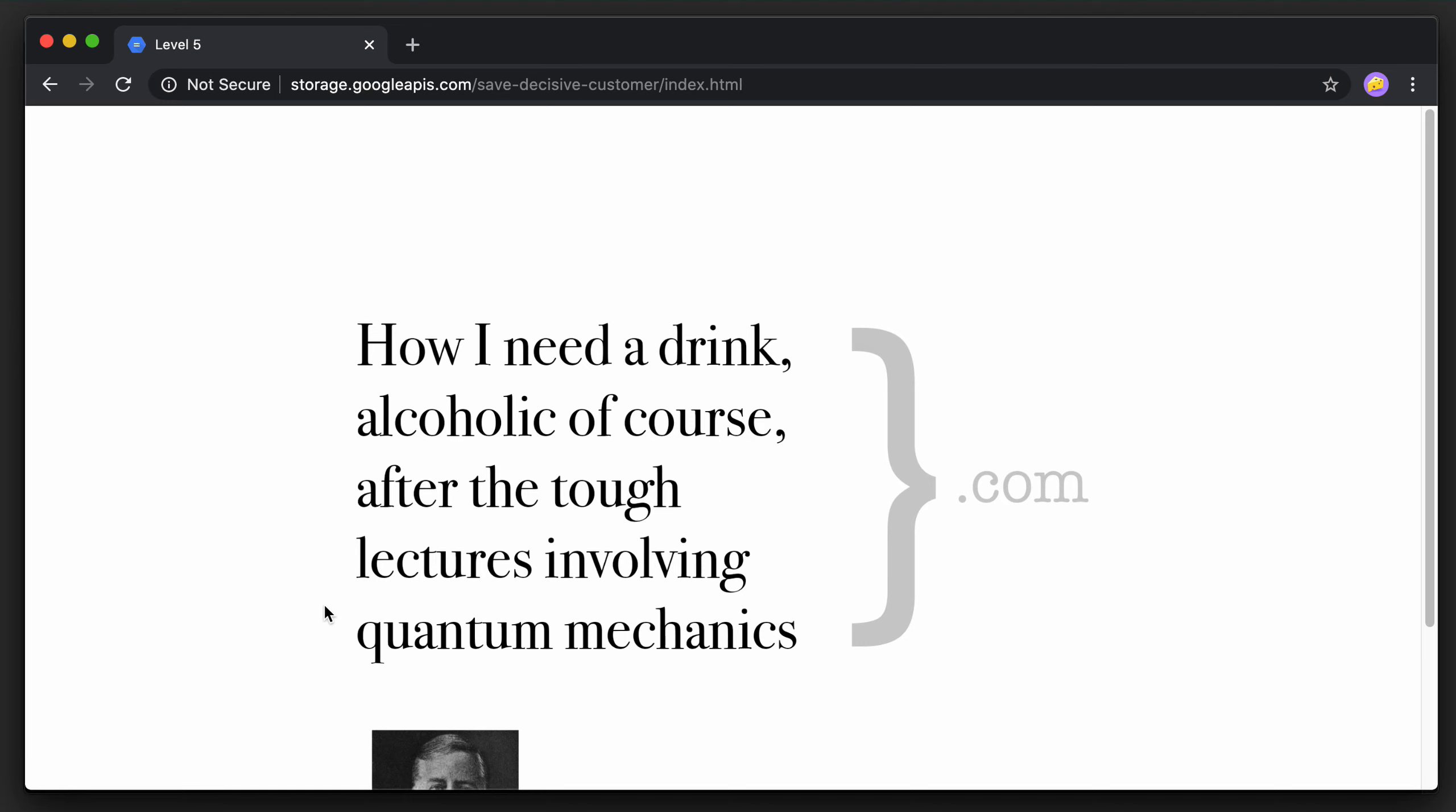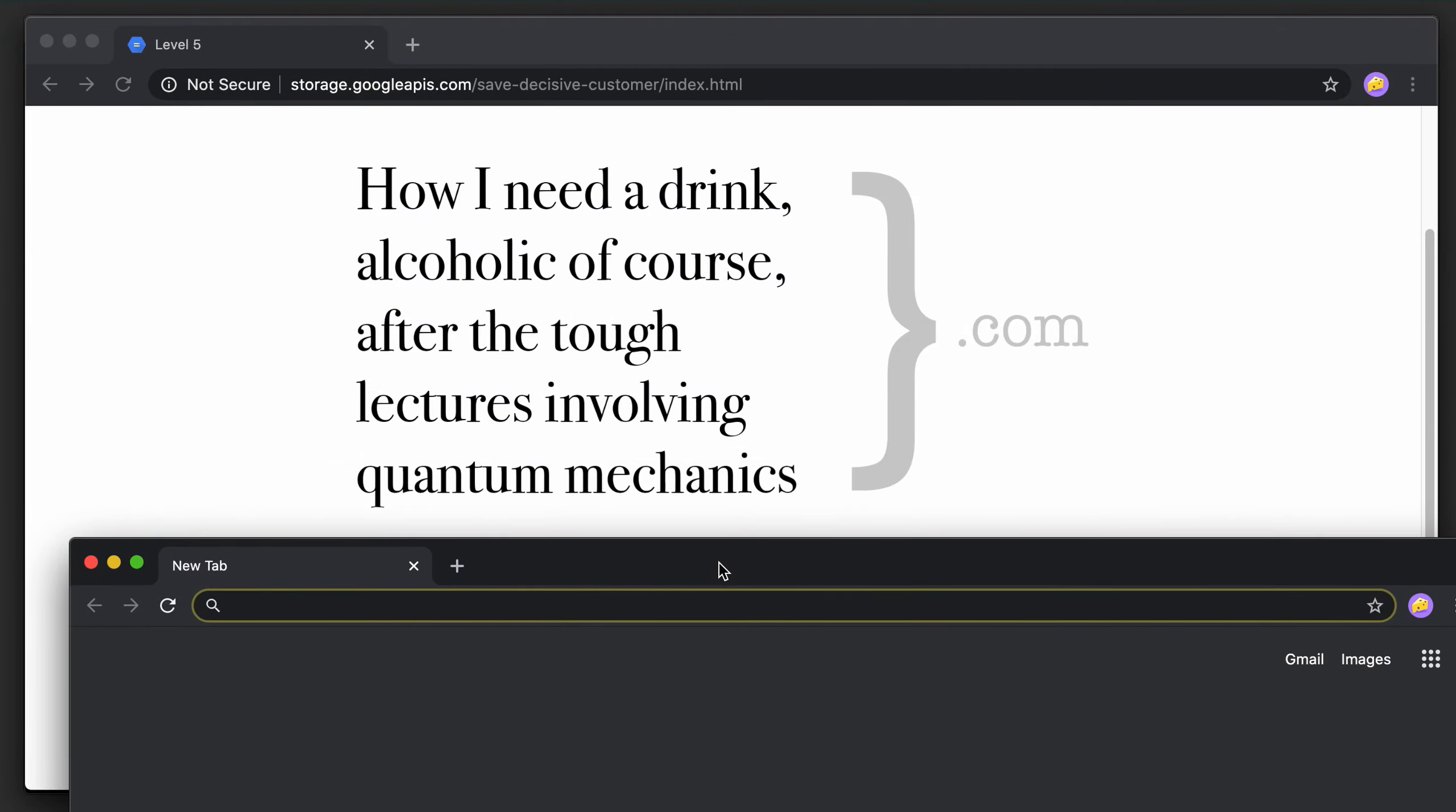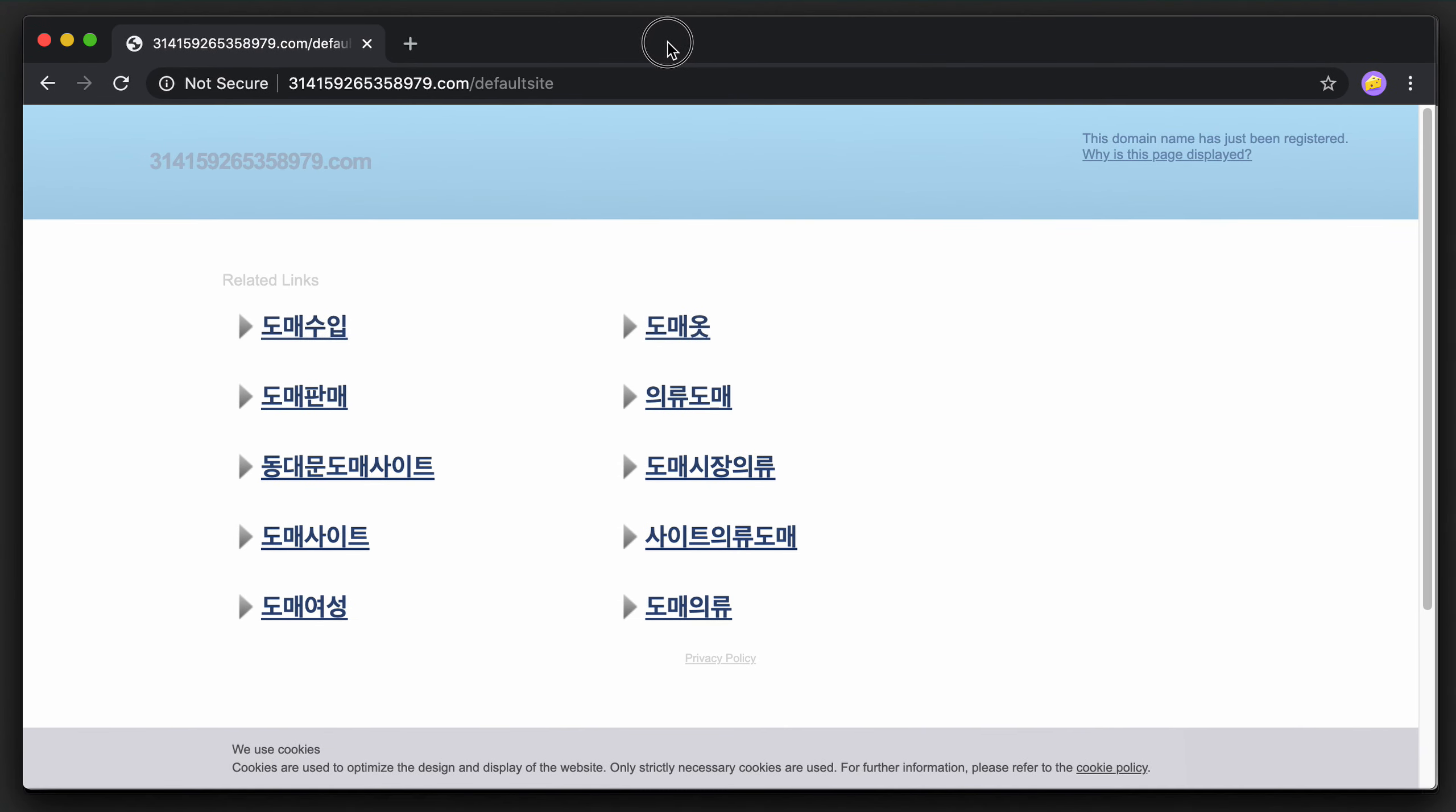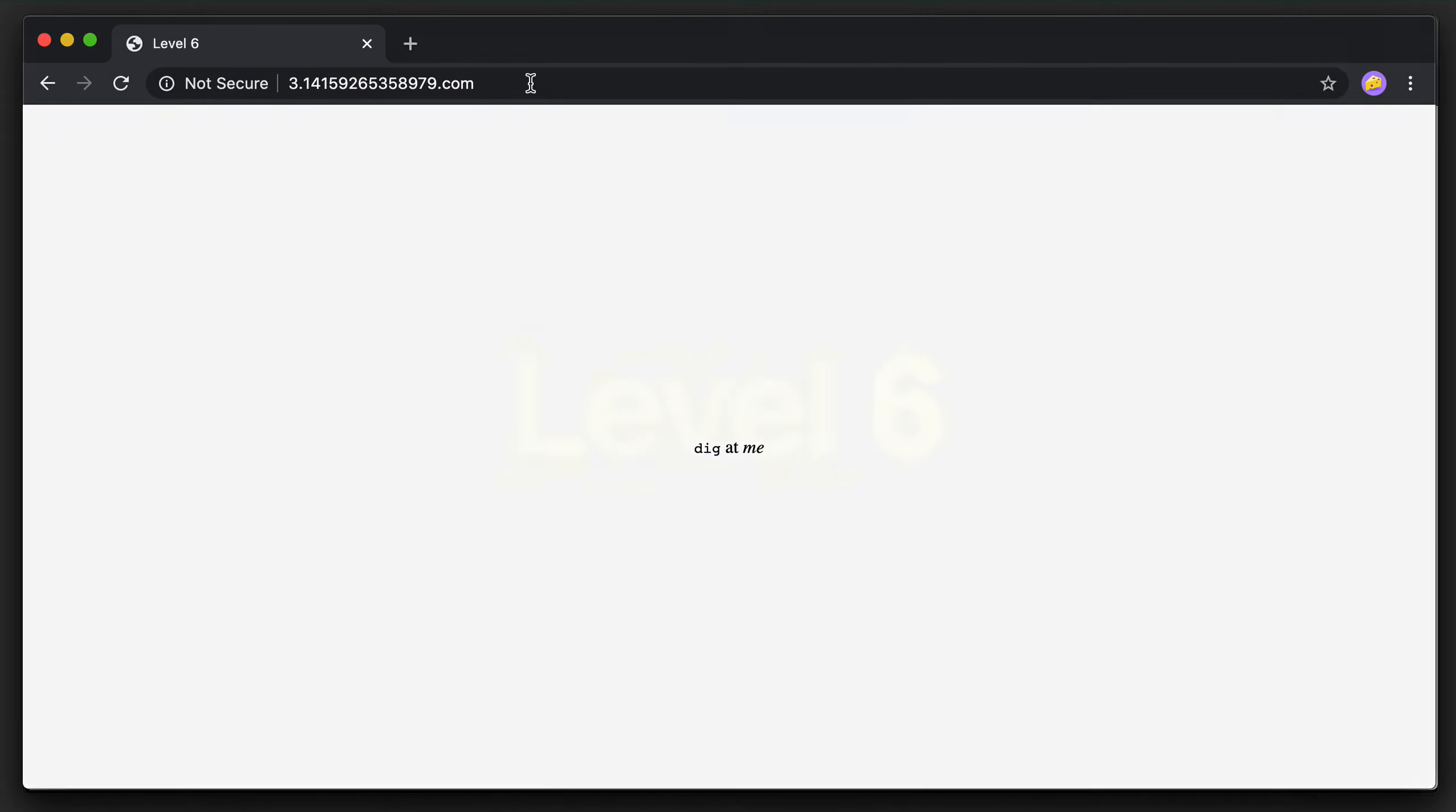This is a somewhat famous quote. It's actually a mnemonic for the first 15 digits of Pi, if you just follow the number of letters in each word. So let's make use of Pi and just type that in. Oops, that looks like domain squatters to me. Actually this isn't the same trick used in level 3, because that is not how you spell number Pi, right? You need to put the period in the right place. And that is level 6.